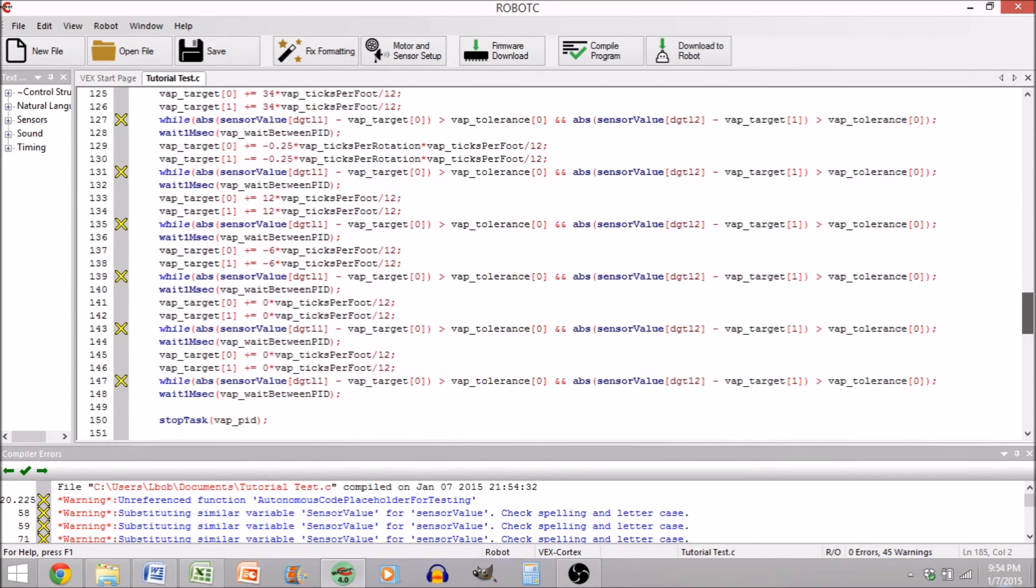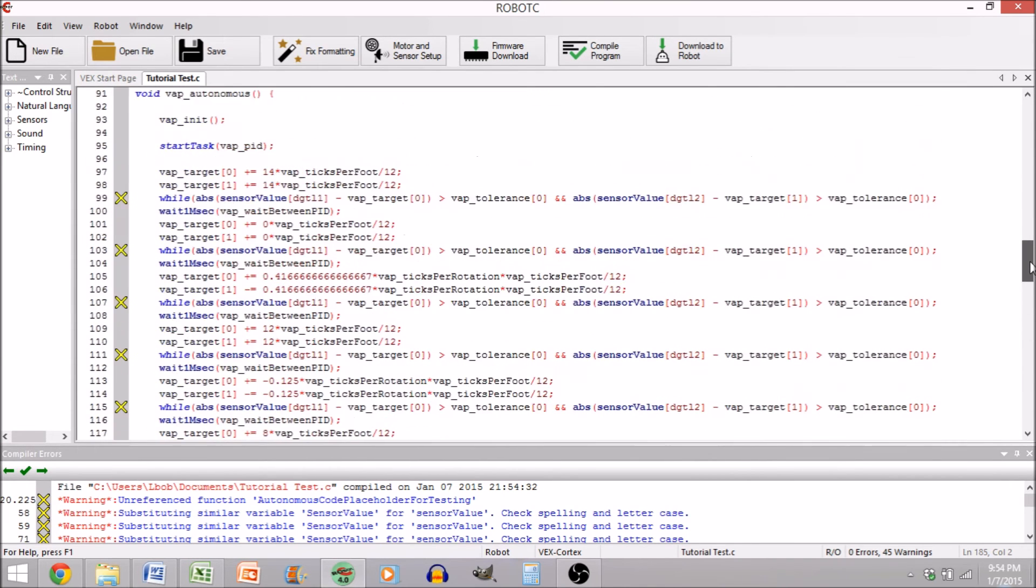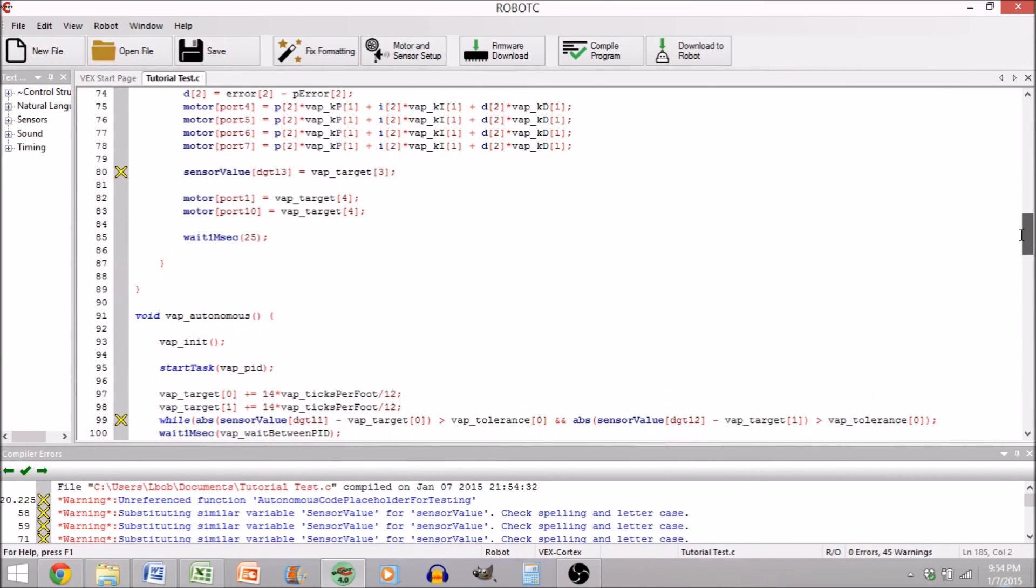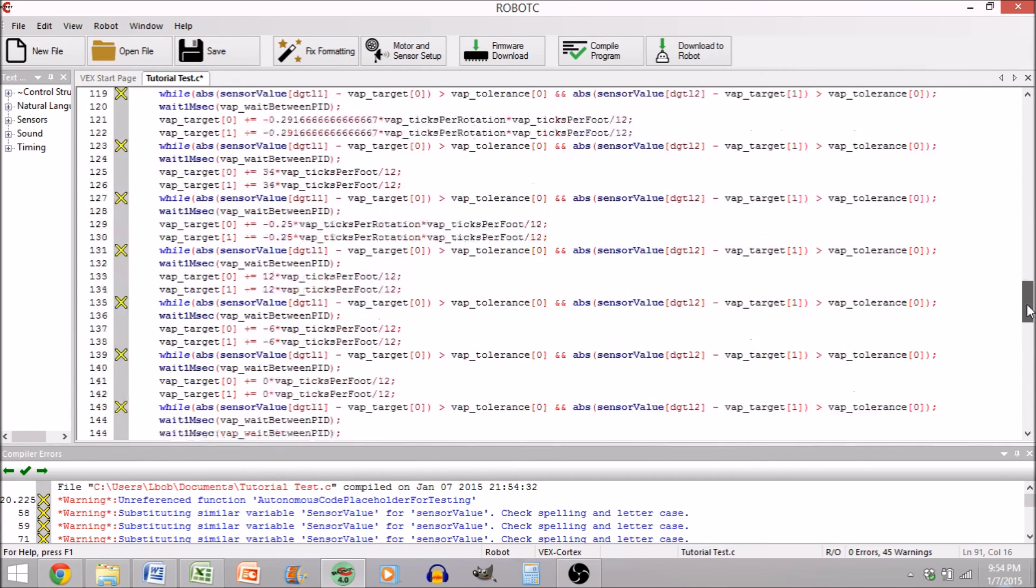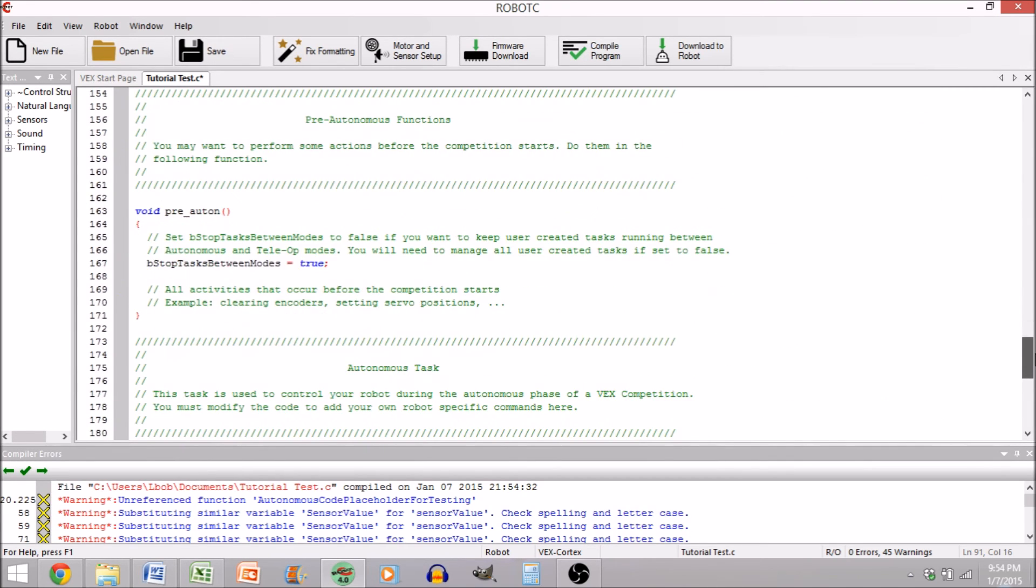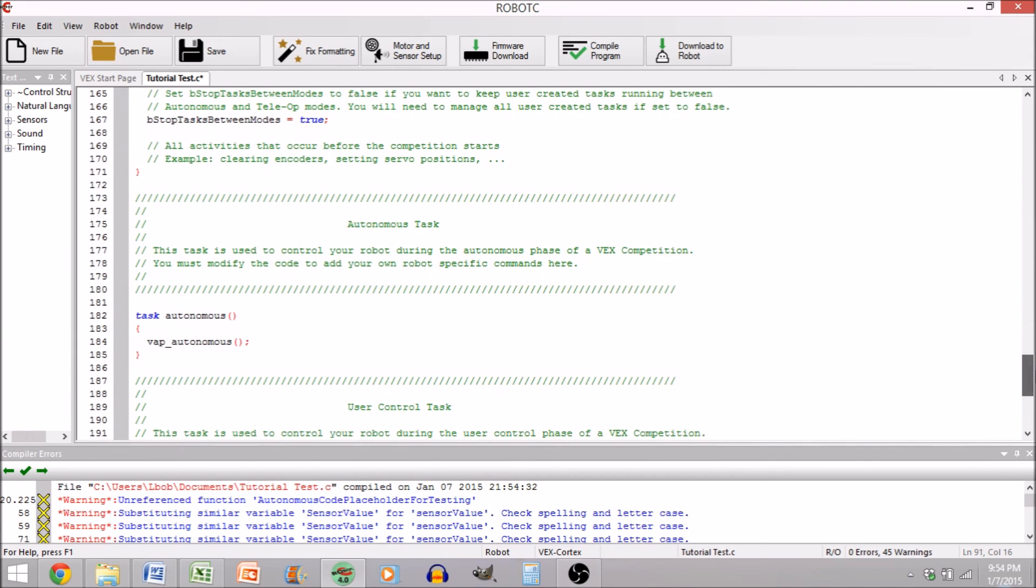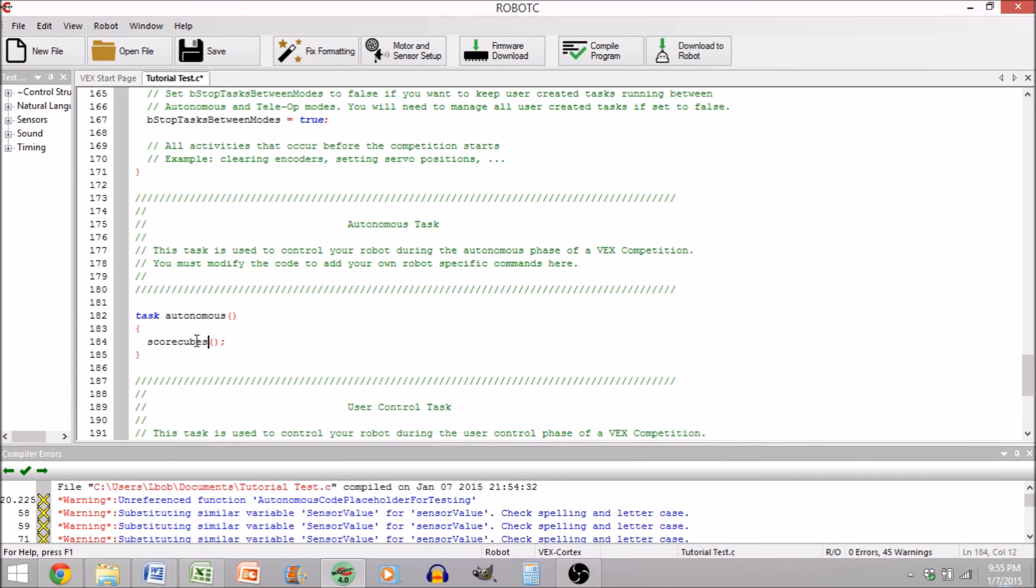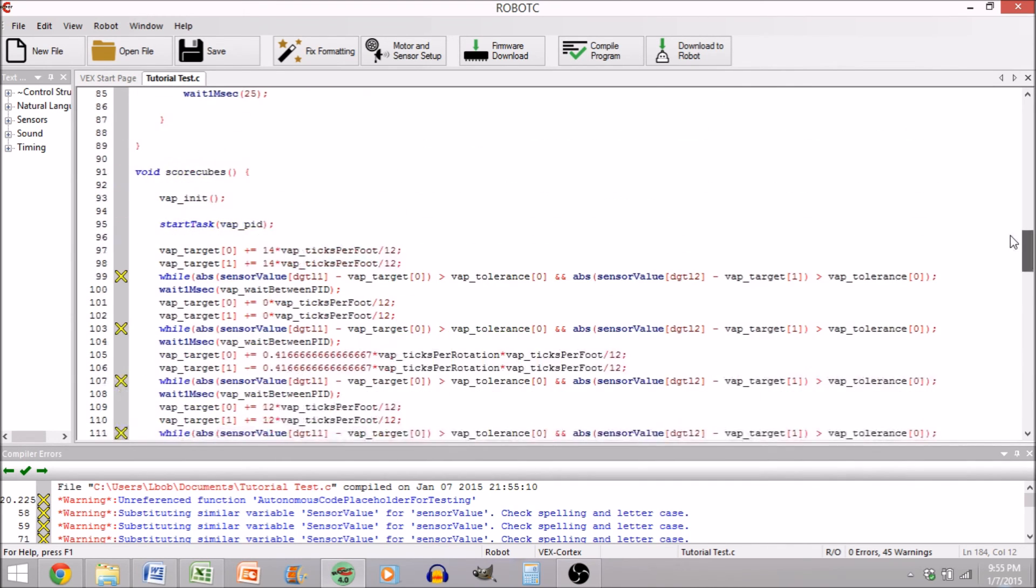So, once again, if you want to rename this something else, like score cubes, you can scroll down and rename this as well. And if there was not a function up there that was named score cubes, we would get an error. But if we compile this here, we see there's no error because we are referencing the correct function.